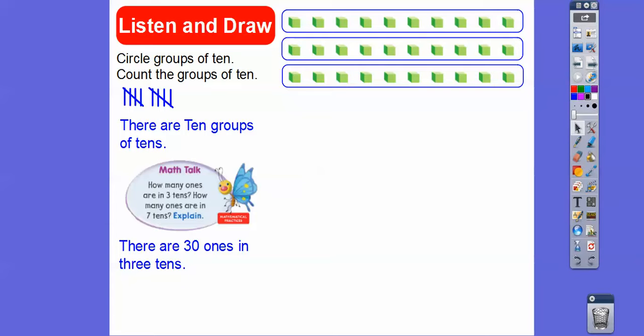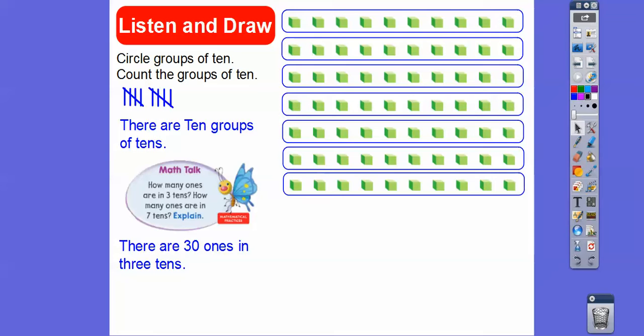How about seven tens? Here's seven tens right there. Ten, twenty, thirty, forty, fifty, sixty, seventy. So there are seventy ones in seven tens. This represents the tens column — we're understanding place value. This is the ones column. There are seven tens, or seventy ones, in seven tens. This says seventy, or seven tens, because this is in the tens spot.